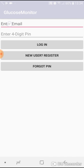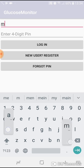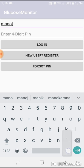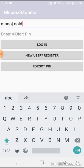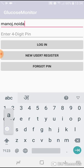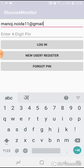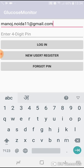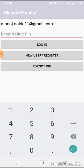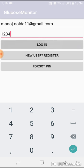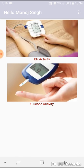I'll press the back button, then I will log in to the application using the credentials that I provided while registering myself. So the mail ID was manoj.noida11@gmail.com and the password was 1234. Login.